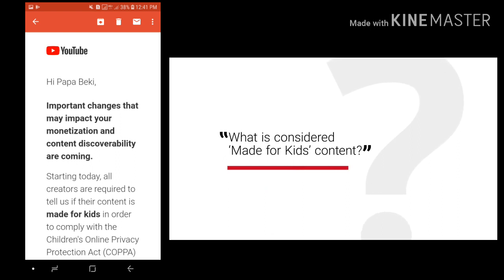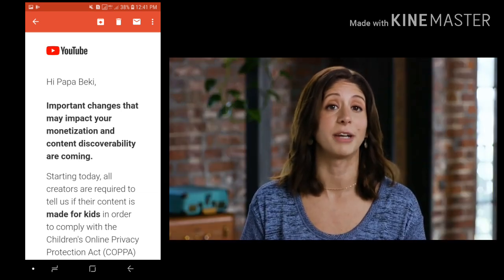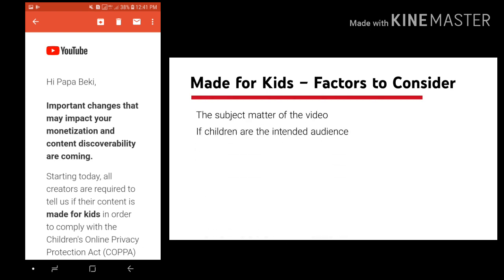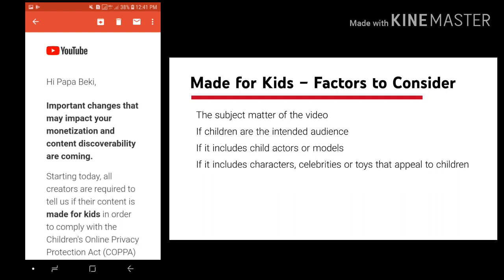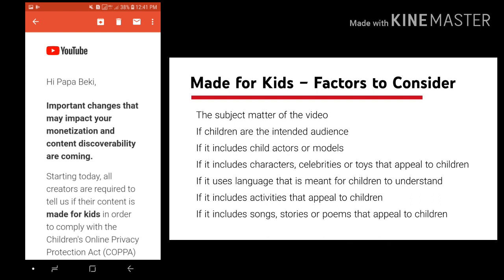What's considered made for kids content? Per the FTC's guidance under COPPA, when deciding whether or not your channel or video is made for kids, you should think about factors like the subject matter of your video, whether children are your intended audience, whether the video includes child actors or models, whether the video includes characters, celebrities, or toys that appeal to children including animated characters or cartoon figures, whether the language of the video is intended for children to understand, whether the video includes activities that appeal to children such as play acting, simple songs or games, or early education, whether the video includes songs, stories or poems that appeal to children, and any other information you may have to help determine your video's audience.